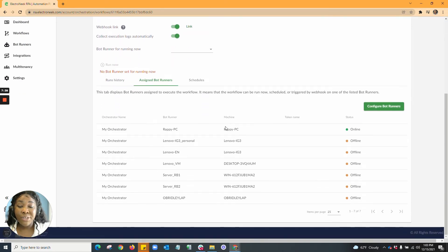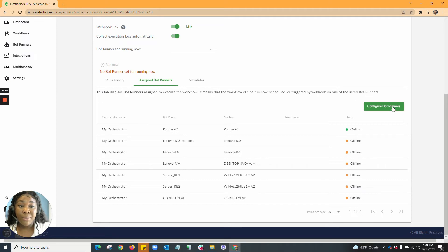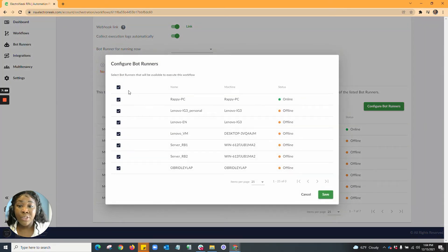Going into Assigned Bot Runners, here is where you would be able to do central deployment. You'll see all of the bot machines that the bot has been assigned to, as well as the status. You'll also be able to see the token name if a token was distributed. To execute central deployment, you would go into Configure Bot Runners and select the participants you would like to deploy the bot to. Once you have selected the recipients, you'll be able to hit save and those machines will have access to those bots.